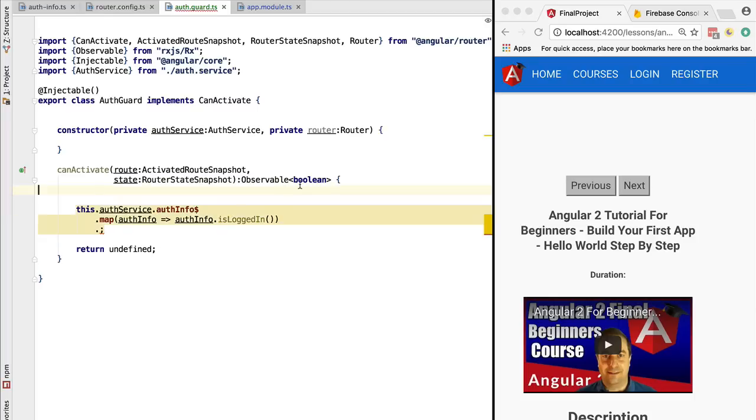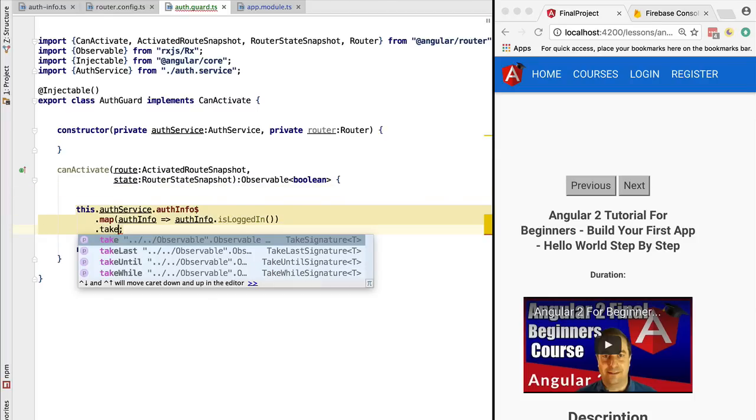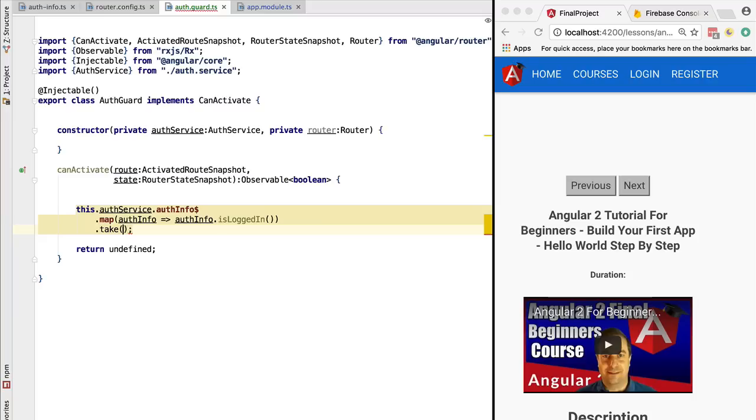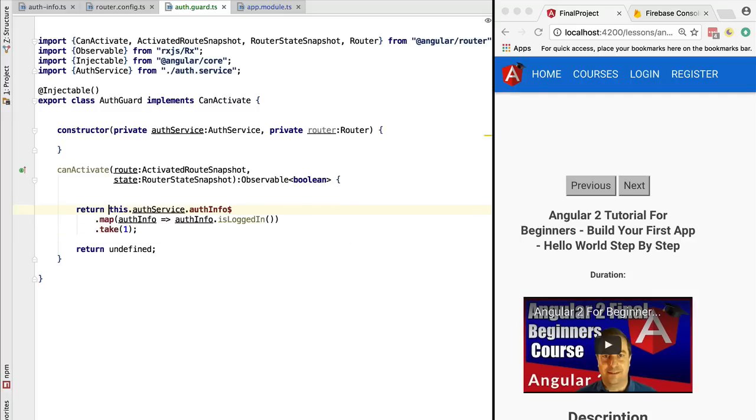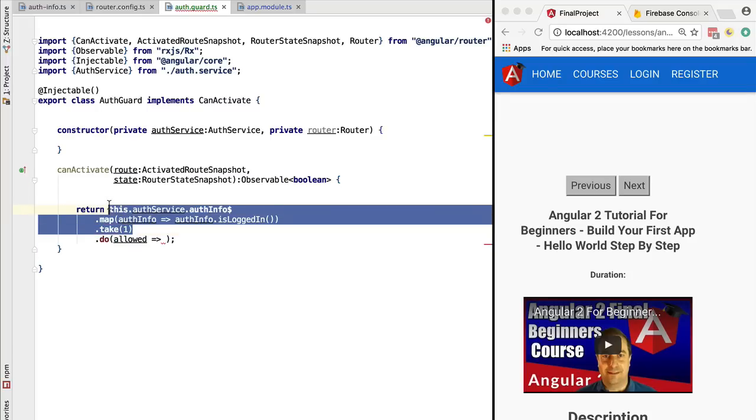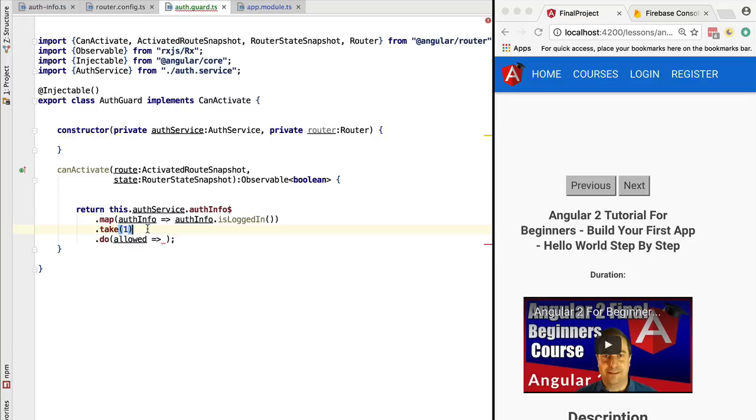Now, route guards when returning an observable need to make sure that the observable completes, otherwise the routing transition will not finish. In this case, we are going to make sure that the observable is completed by using the take(1) operator instead of first. This implementation here would already work – it would give or deny access to the lesson detail view depending on the authentication status of the user.